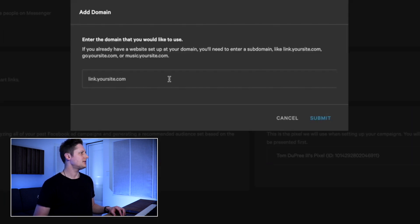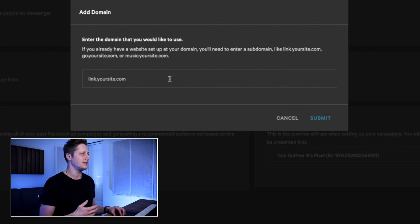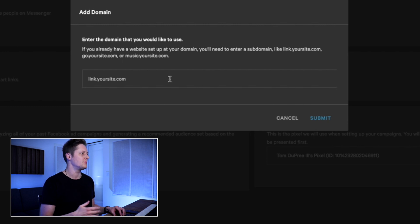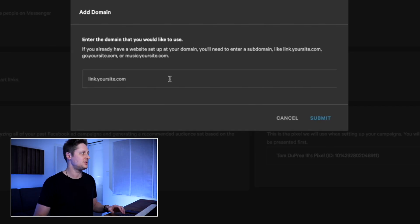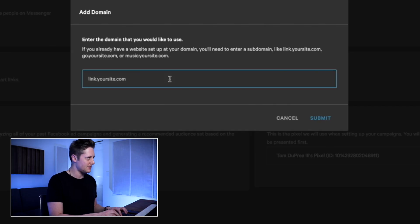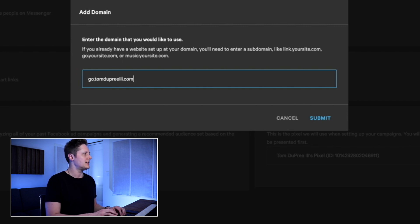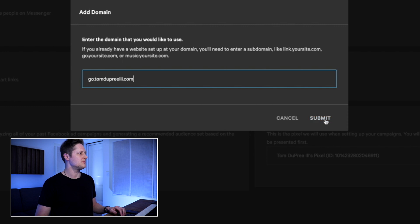Here it says enter the domain that you would like to use. If you already have a website set up at your domain, you'll need to enter a subdomain like link.yoursite.com, go.yoursite.com, or music.yoursite.com. I have my website at tomdupreeii.com, so I'm going to come up with a subdomain like they're suggesting. I'm going to use 'go' because I like that, so we're going to do go.tomdupreeii.com and then click submit.